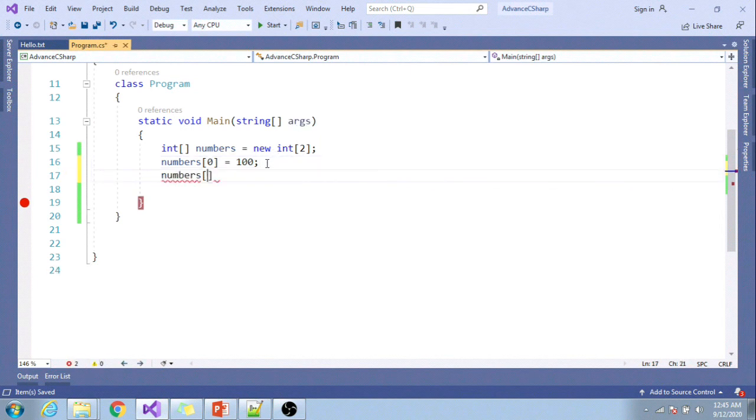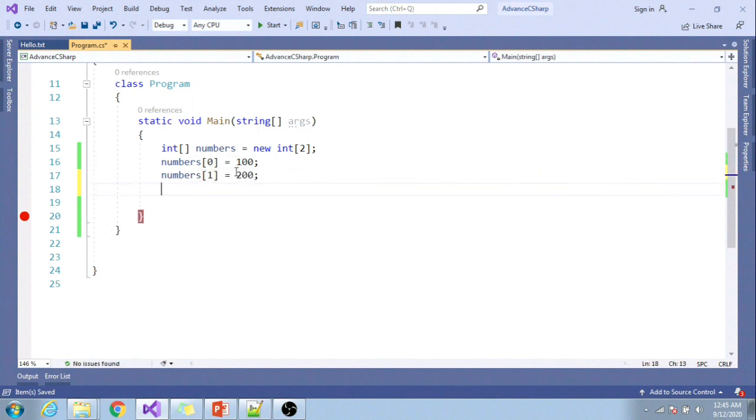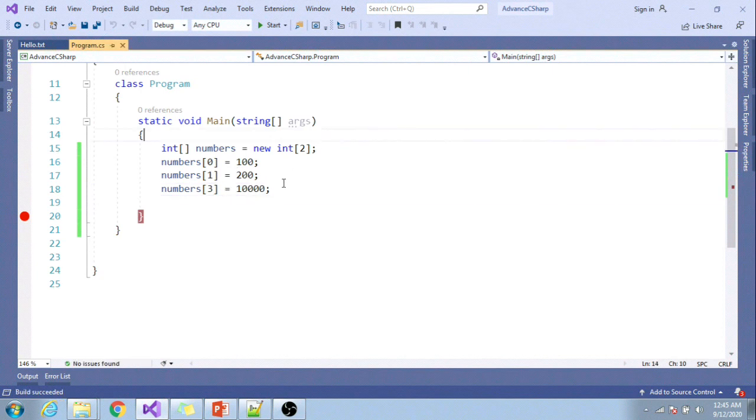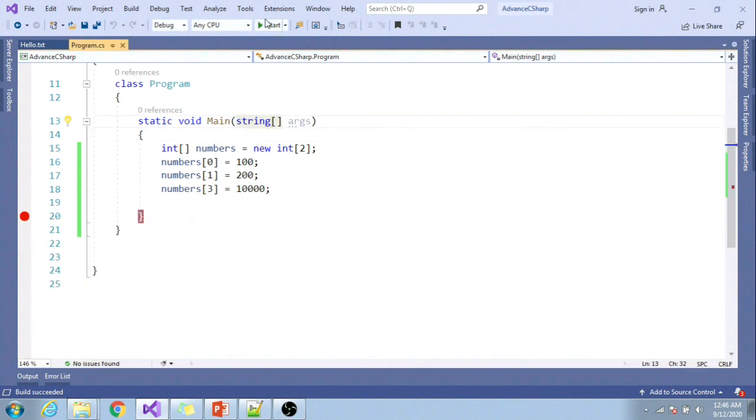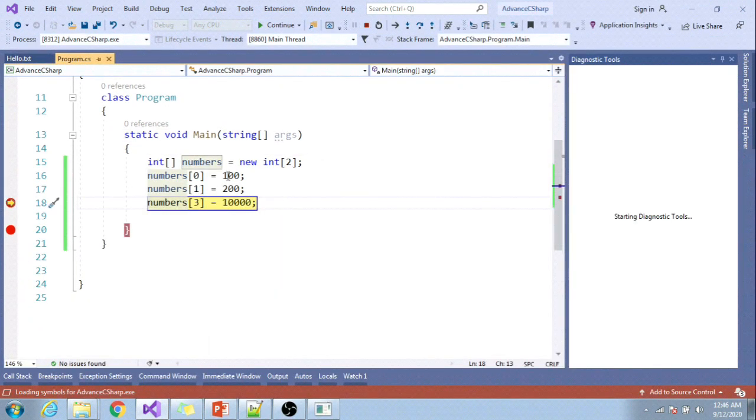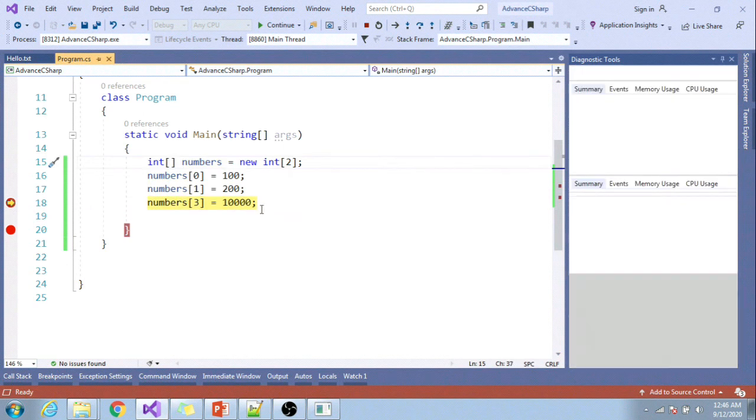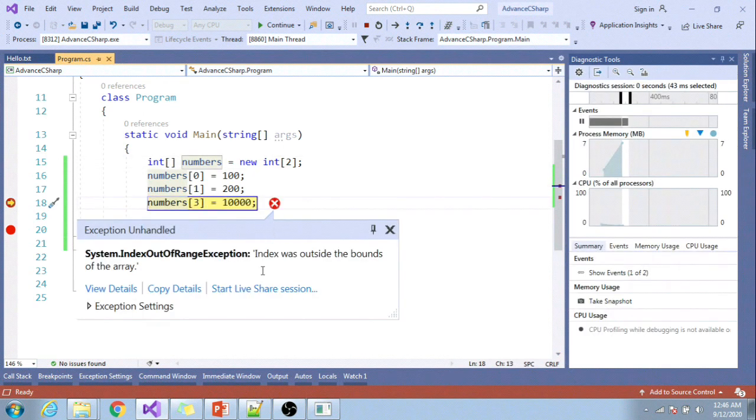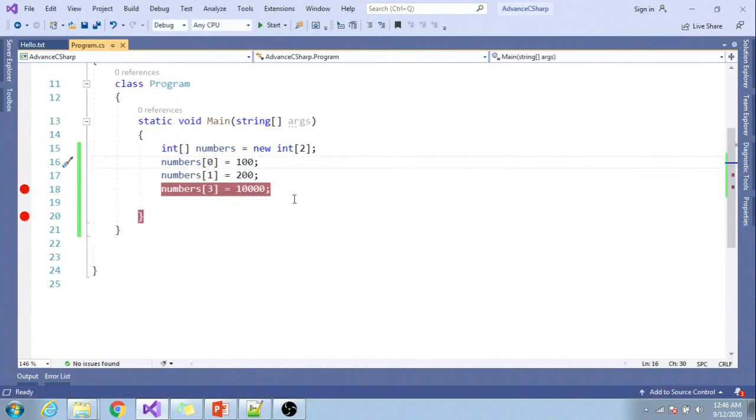Let me assign some values: numbers[0] = 100, and at the first position numbers[1] = 200. If I want to include a new number, numbers[2] = 10000, if I build it I will not get any error, but if I run it, since the array size is 2 but we're trying to insert a third value, it will give us an index out of range exception. This is the limitation of an array.